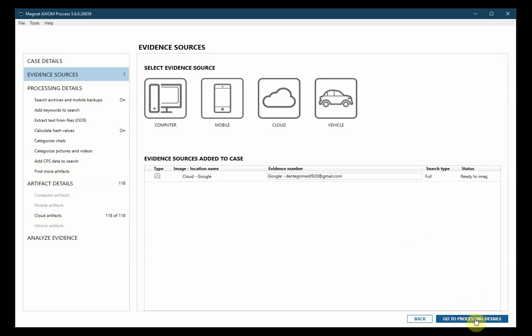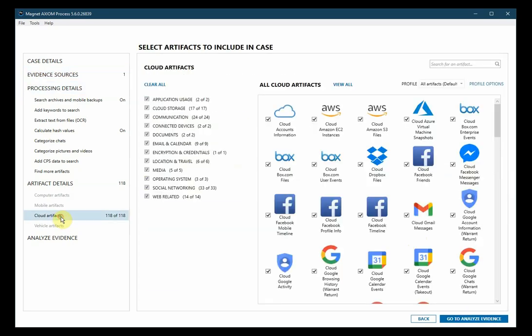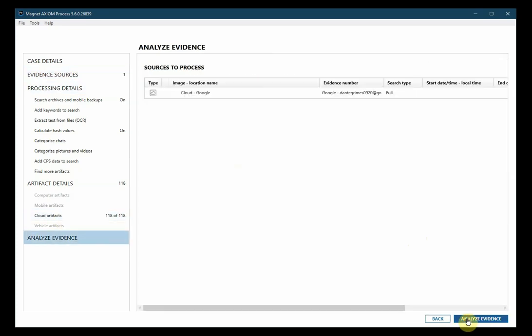Go to Processing Details and Cloud Artifacts. We'll leave everything selected, click Go to Analyze Evidence, then Analyze Evidence again.